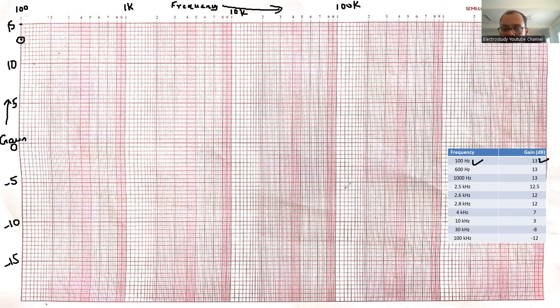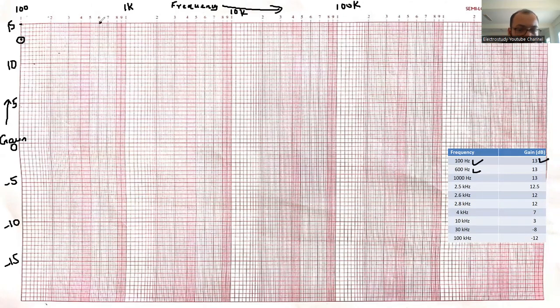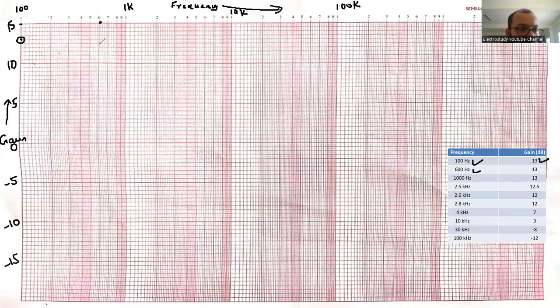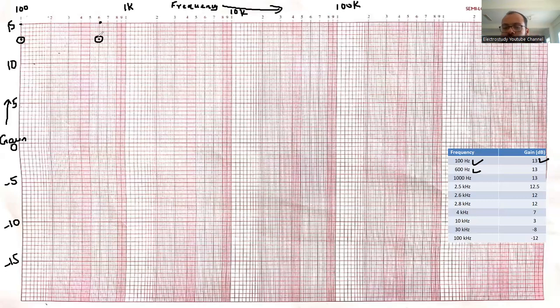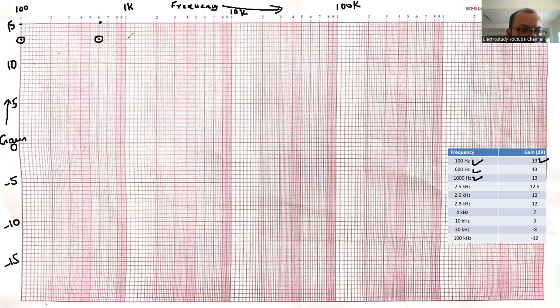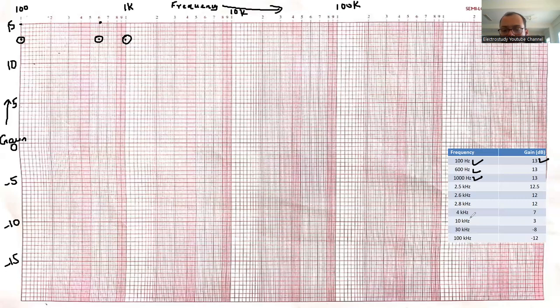Now moving on to the second one, 600 hertz. Please identify 600 hertz. This is your 600. At 600 hertz, what is the value of gain? Again 13. Moving on to 1000 hertz. 1000 hertz means 1 kilo hertz. Again I can see the reading as same. There is no change. That will be 13. So three readings I have plotted.